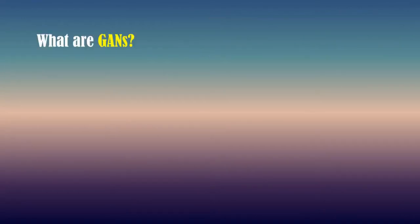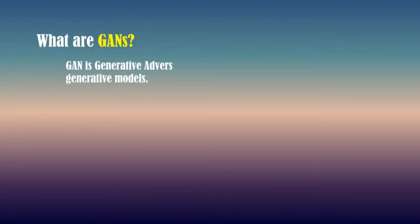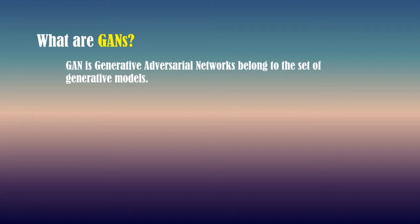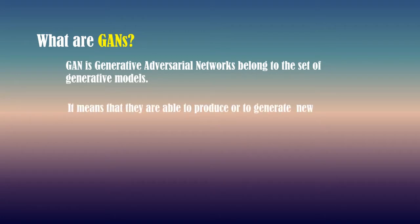What are GANs? GAN is generative adversarial networks belonging to the set of generative models. It means that they are able to produce or generate new content.